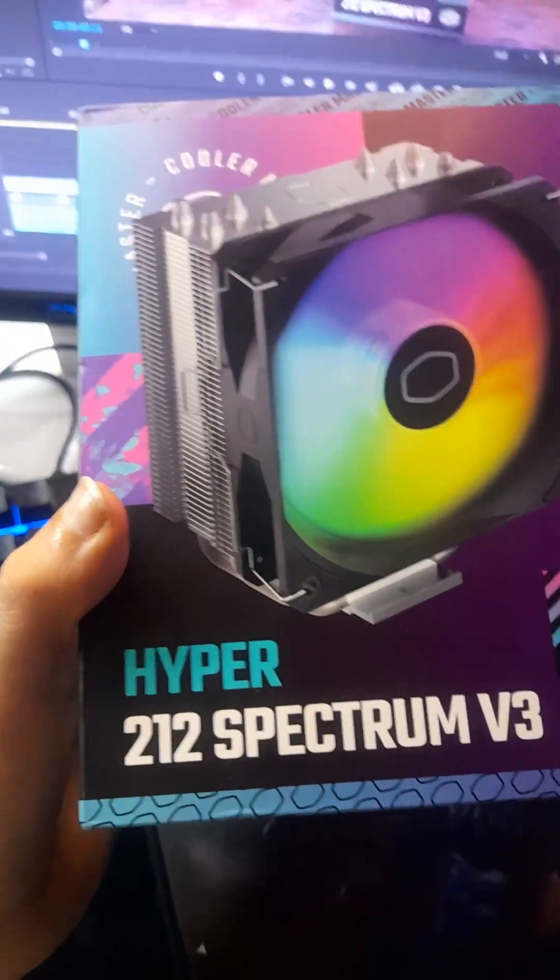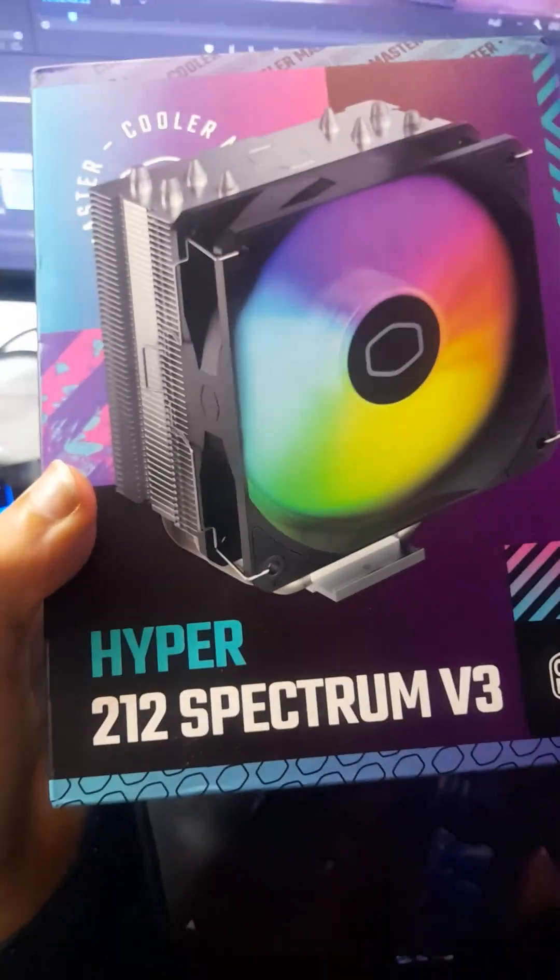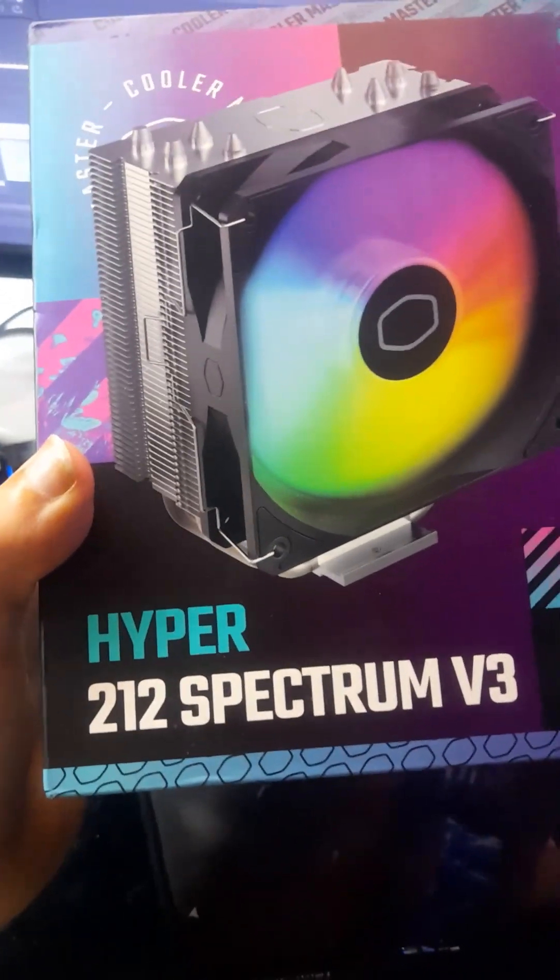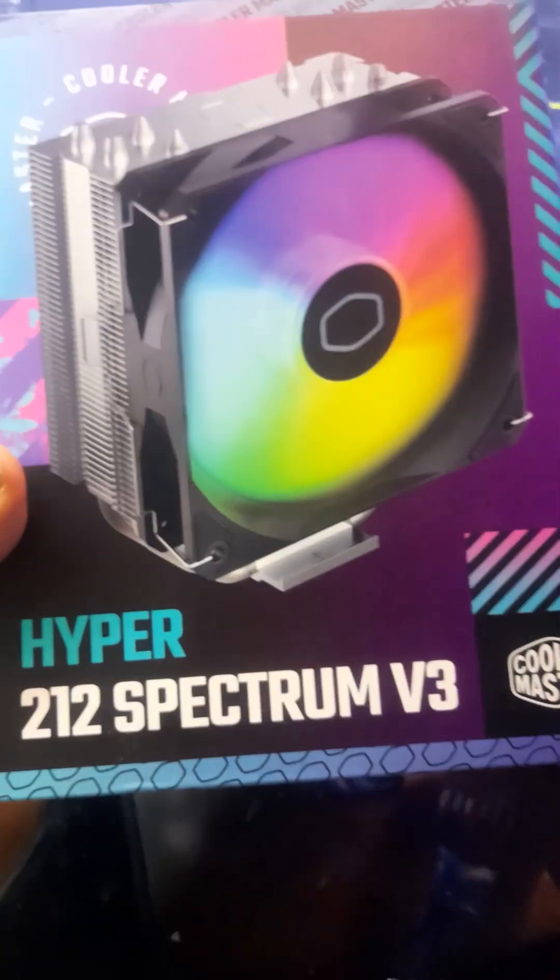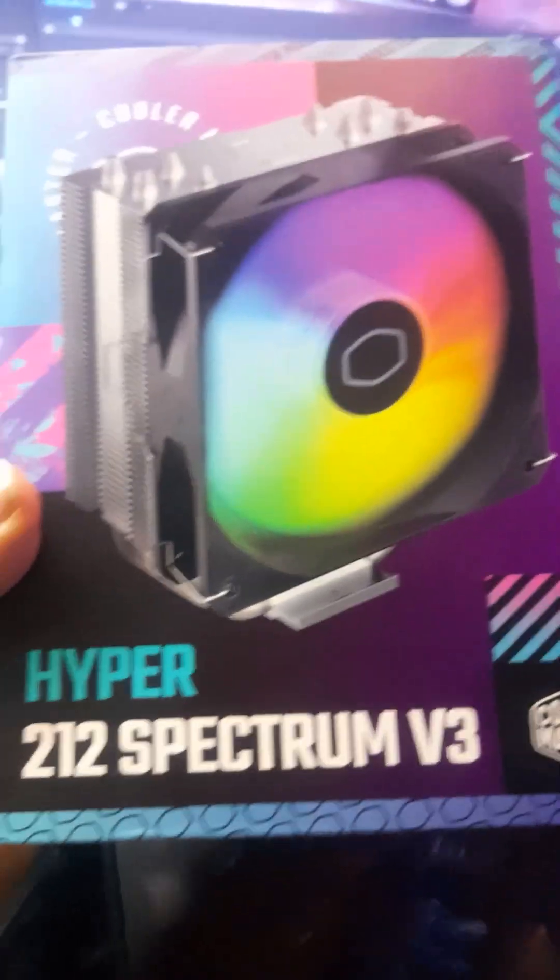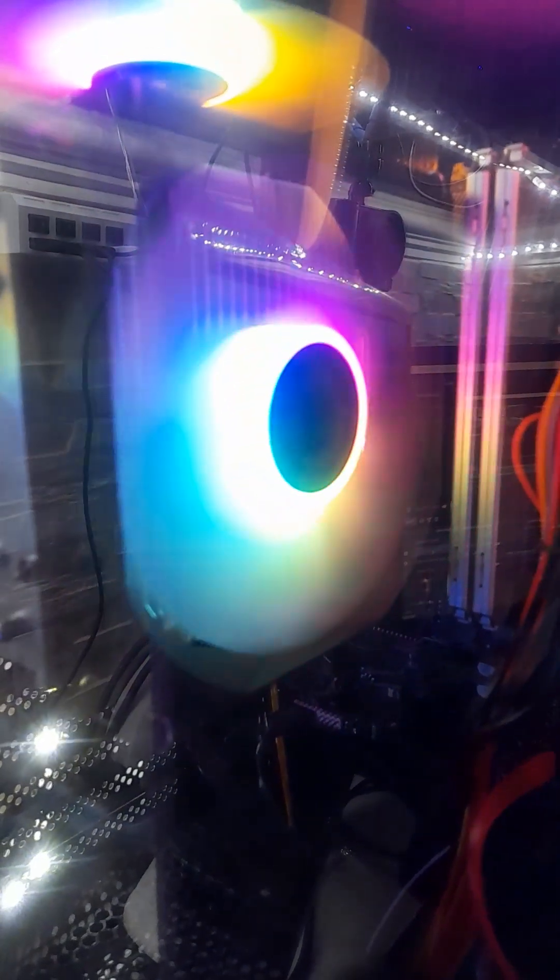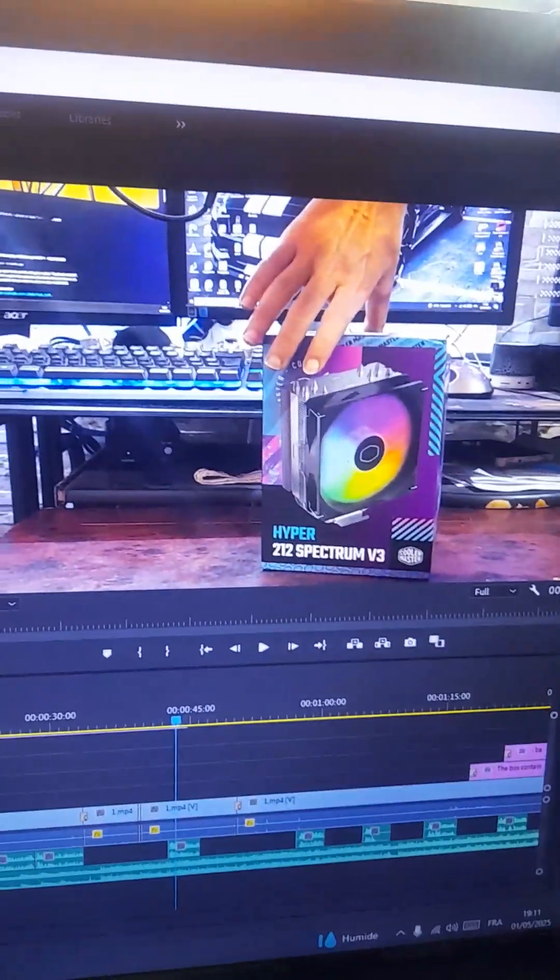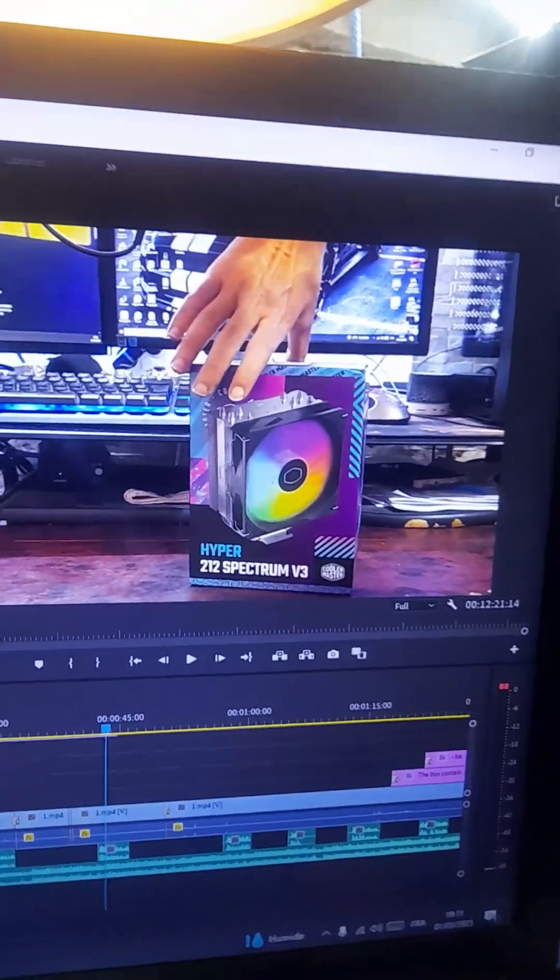Hey everyone, I've bought myself a Cooler Master Hyper 212 Spectrum v3 CPU cooler and it is installed right into my PC as you guys can see. I have made an unboxing video of this box, as you can see it is the same box.